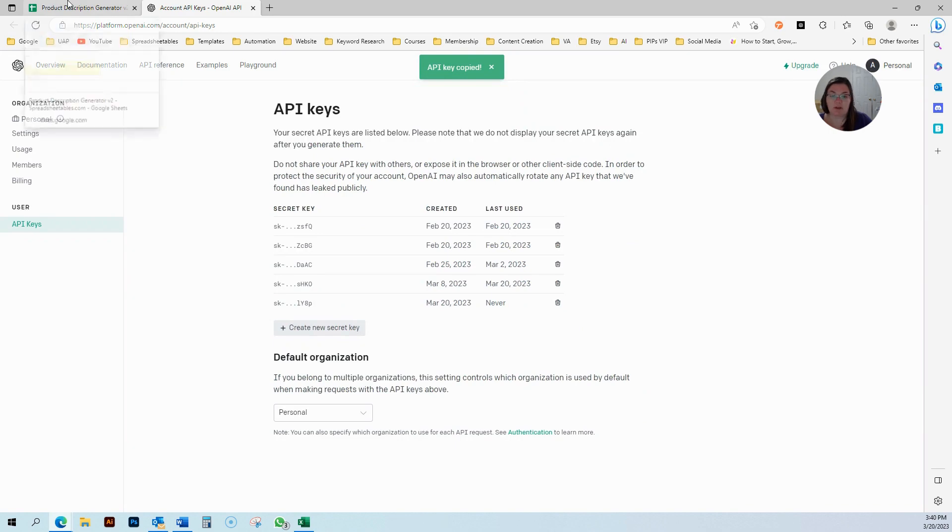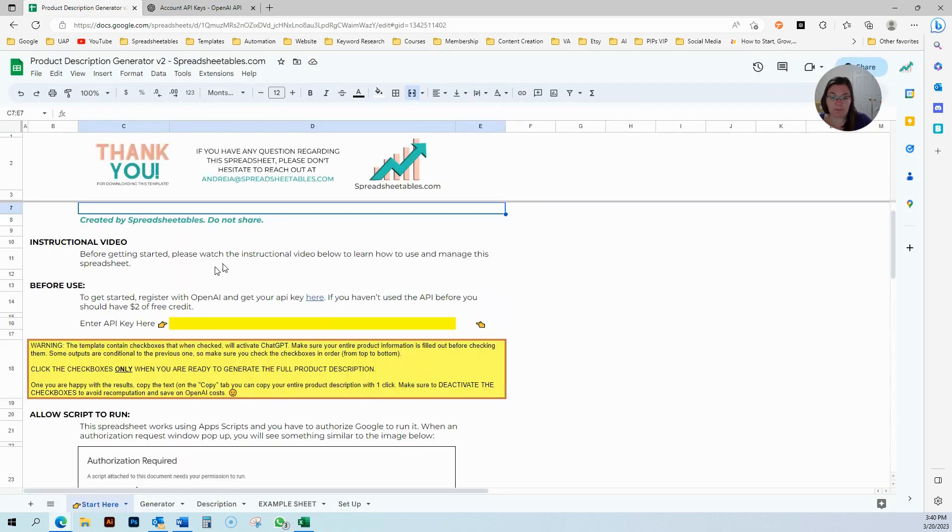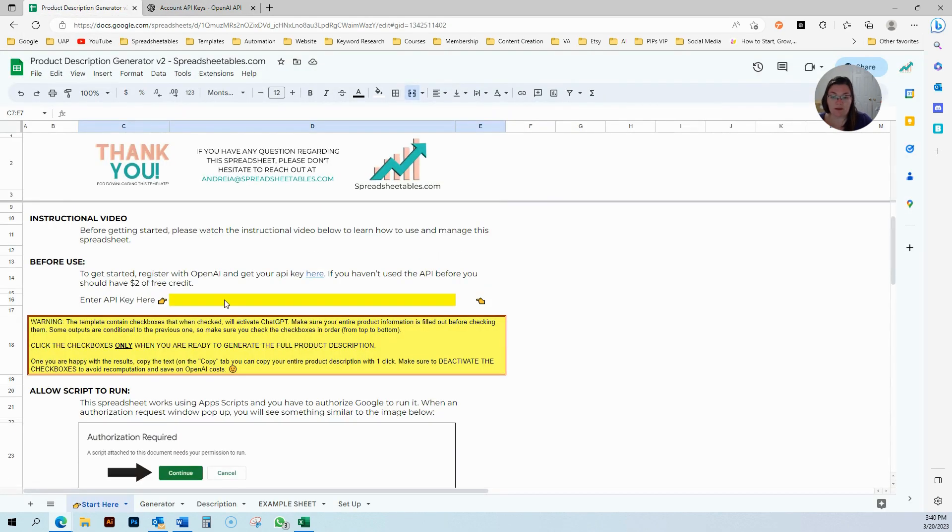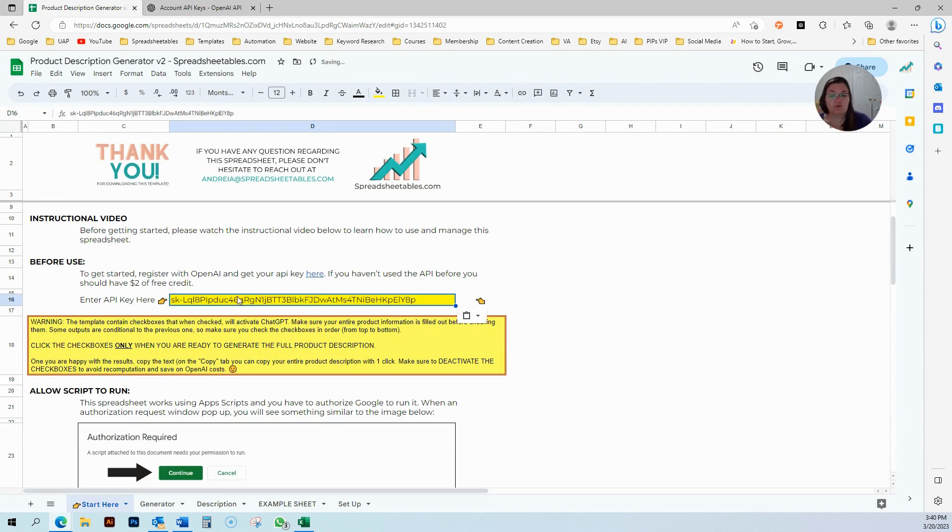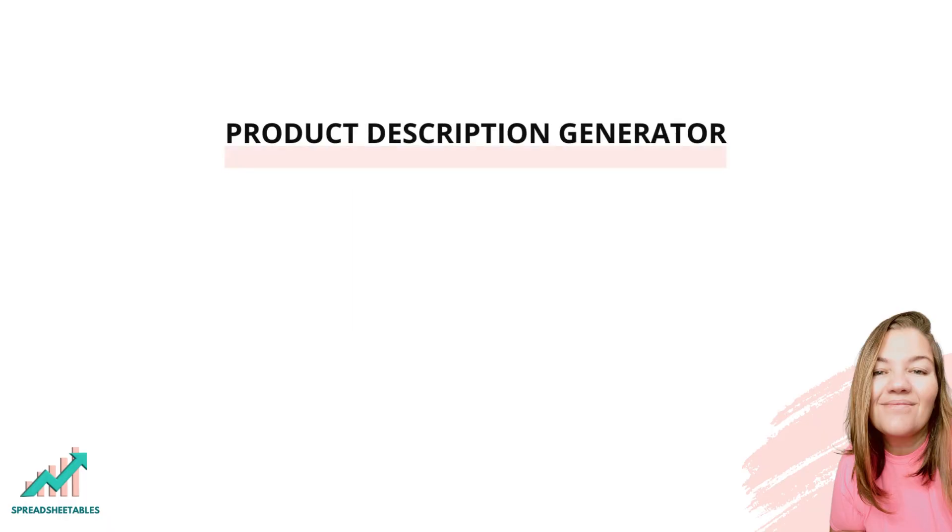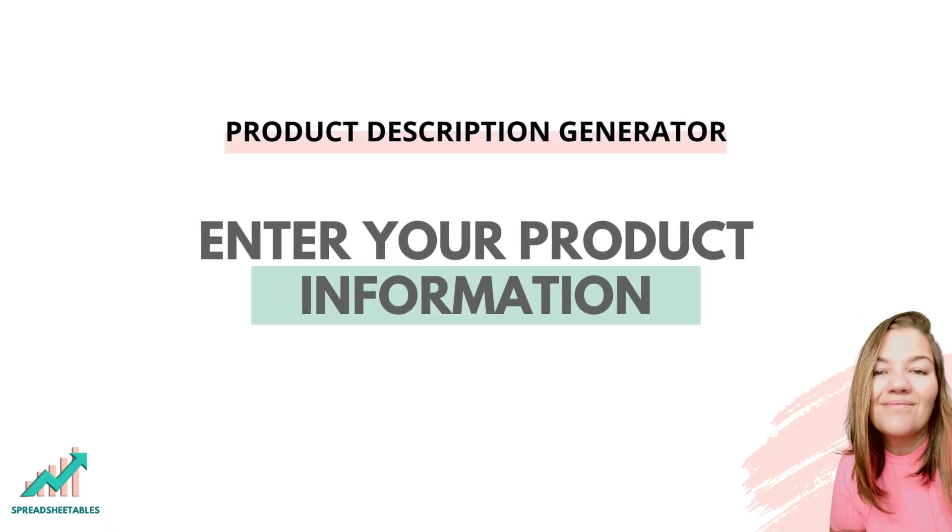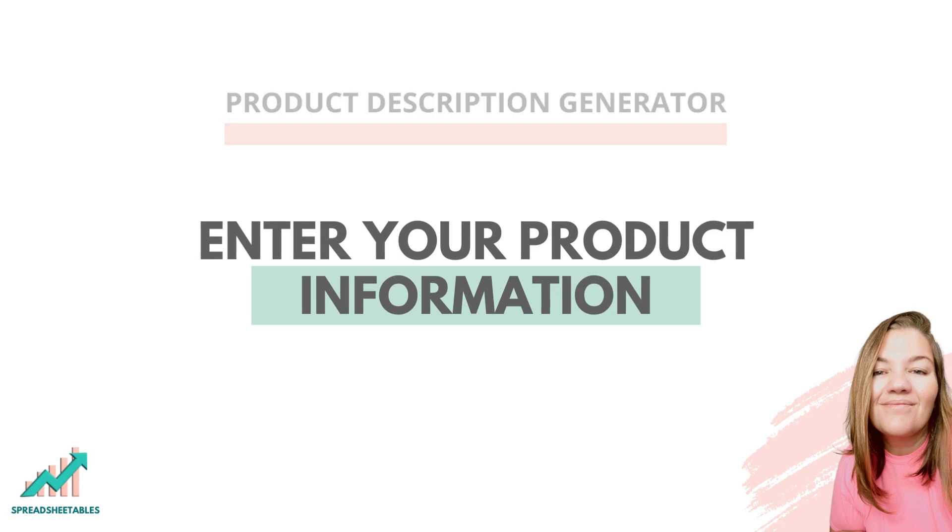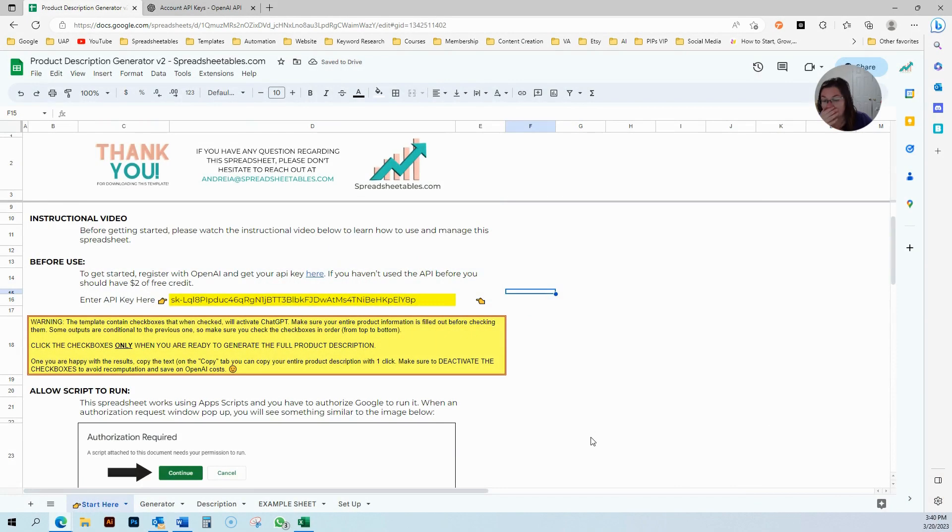You're going to click create a new secret key, and you're just going to copy this and then click okay. Then you're going to come to your generator and enter that right here. Just control V right here. That's it.